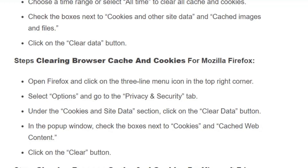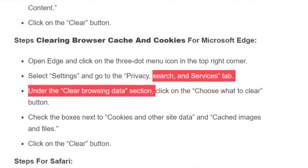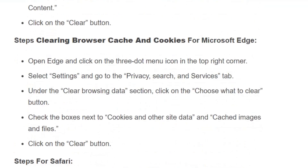If you are using Microsoft Edge, open Edge and click on the 3-dot menu icon in the top right corner. Select Settings and go to the Privacy, Search and Services tab. Under the Clear Browsing Data section, proceed to clear your data.